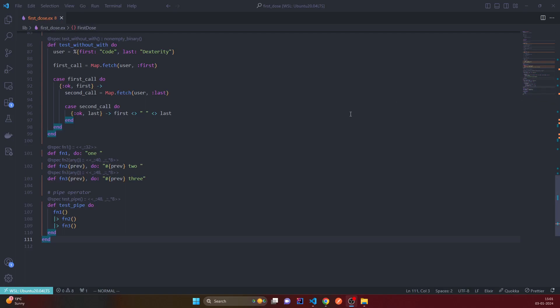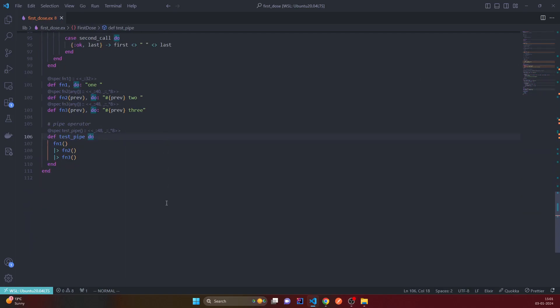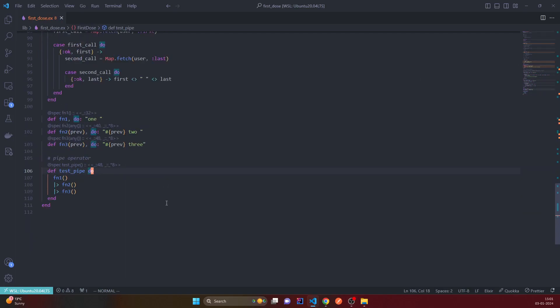So while we are at it, we can also test nested statements, sorry, nested functions with multiple arguments.